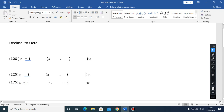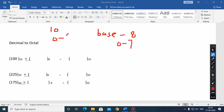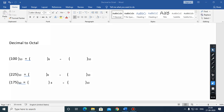In this video we are going to see how to convert decimal number system to octal number system. First of all, in the octal number system the base is 8 and its digits go from 0 to 7. In the decimal number system the base is 10 and digits go from 0 to 9. Now let's see how to convert a decimal number to an octal number.